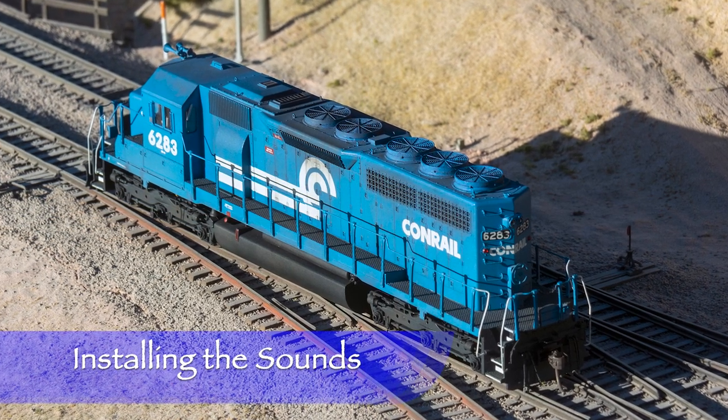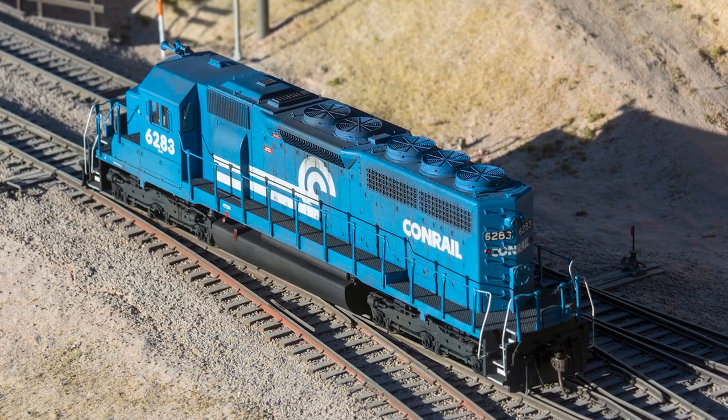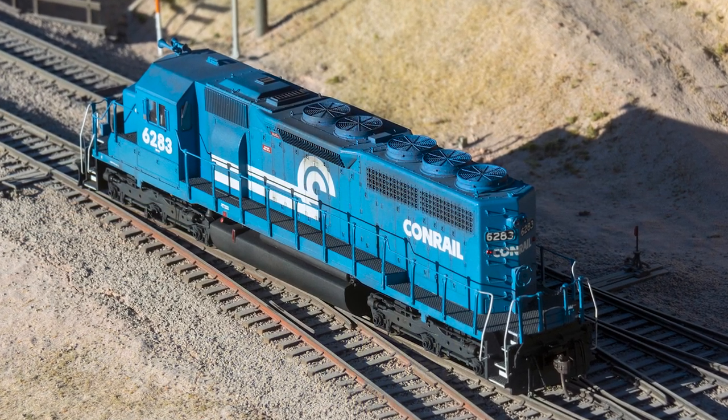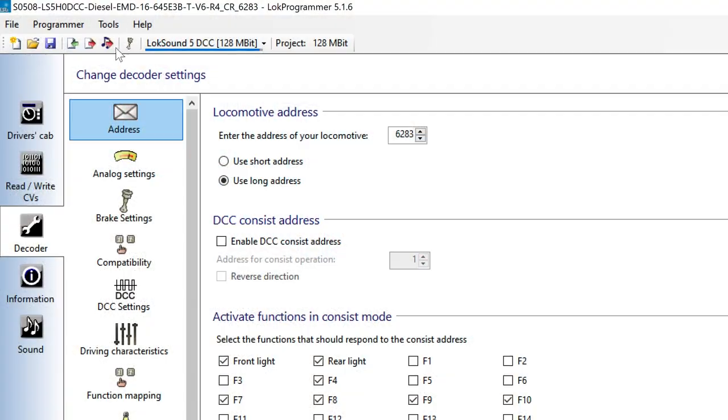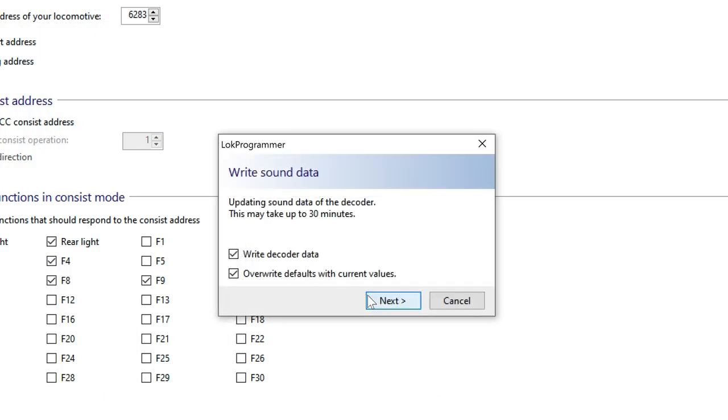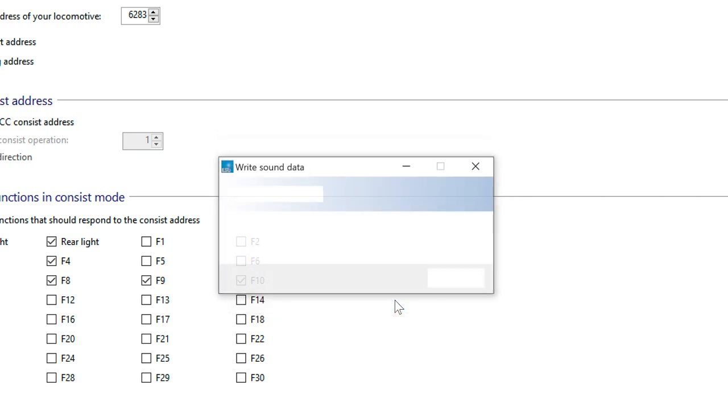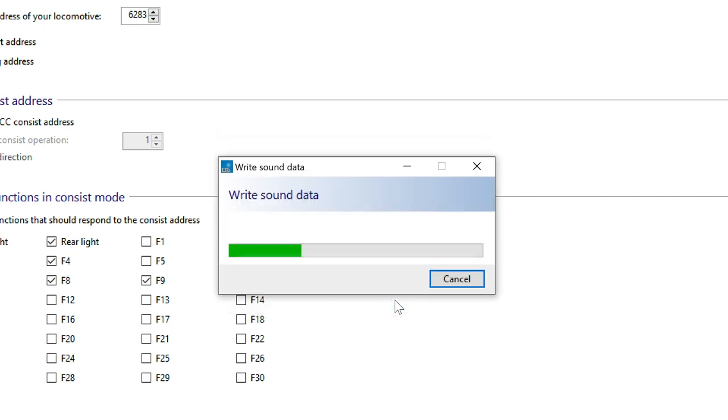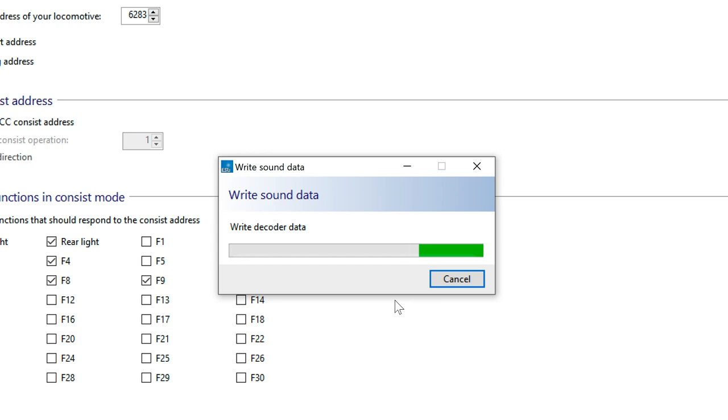You don't necessarily have to do things in a particular order, but before I go too far, I want to install the sound file that I downloaded. I'll click Write Sound Data. Writing sounds to the decoder may take a while. In my case, it was over 45 minutes. Thankfully, this one only needs to be done once unless you want to change the sound set in the future. This will also write other data to the decoder, so if I hadn't already assigned the address, it would do it now.